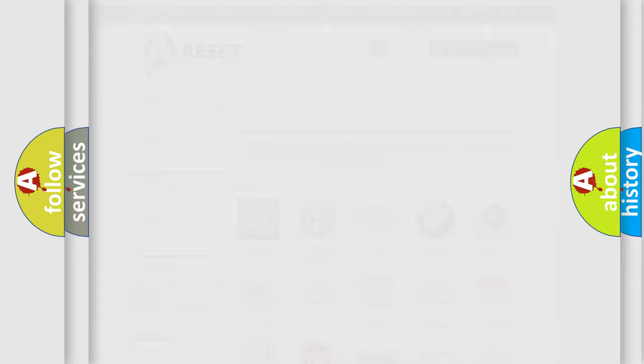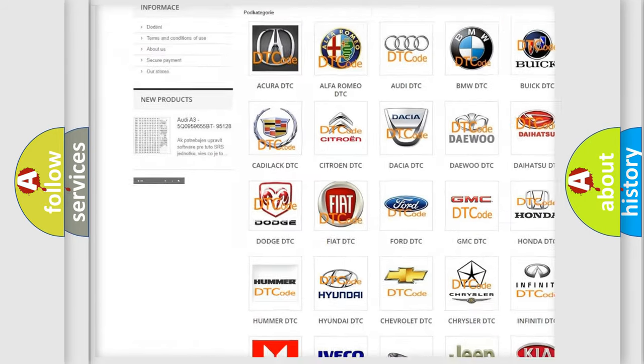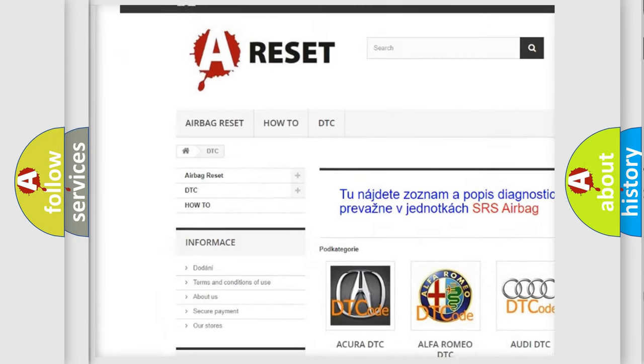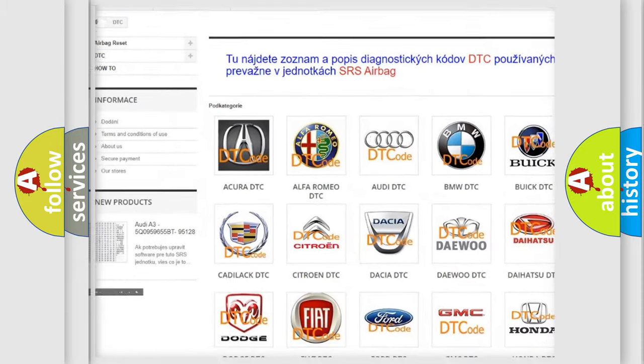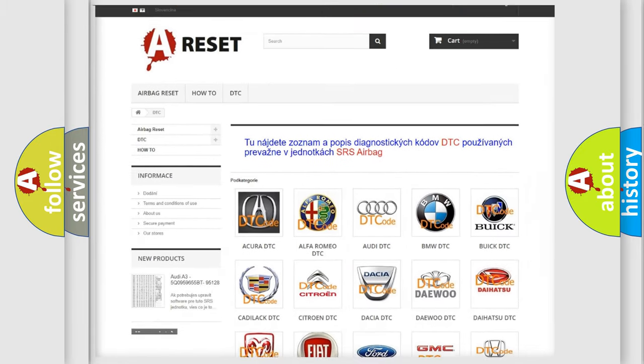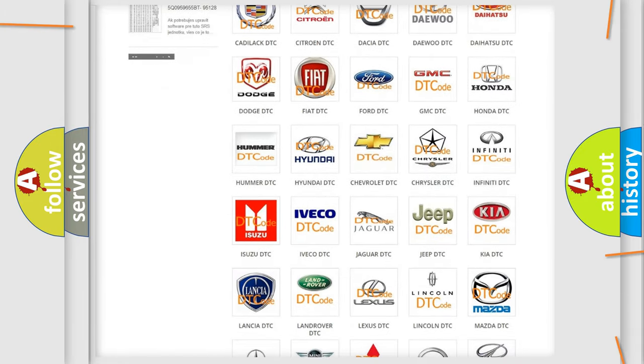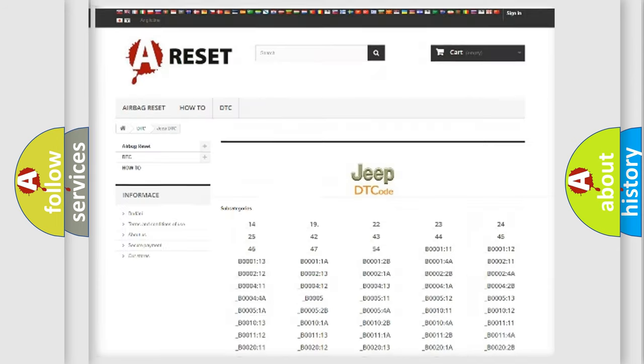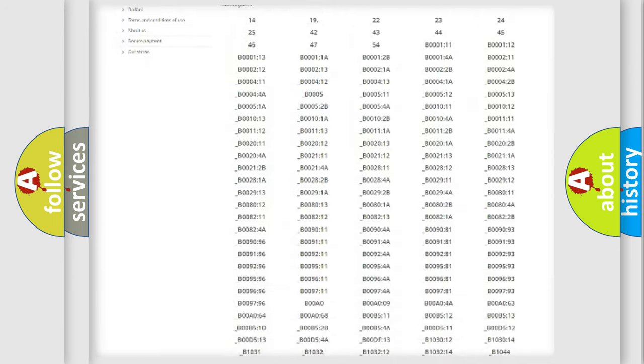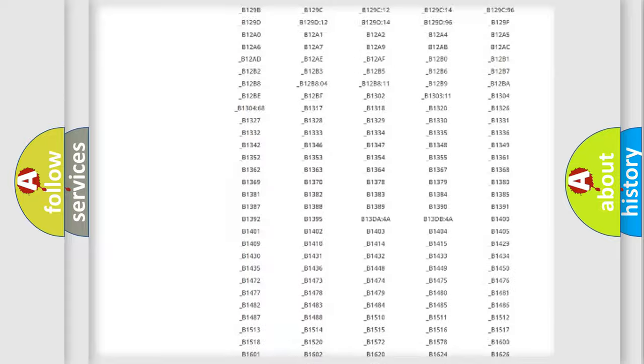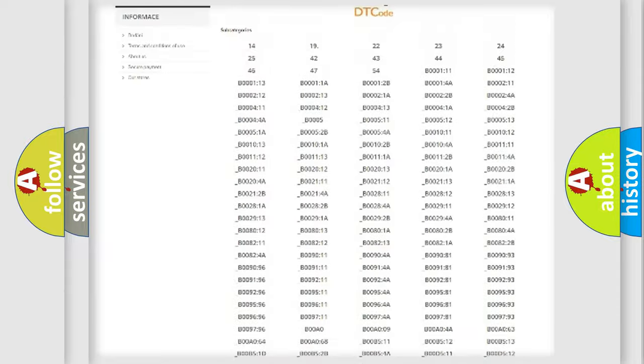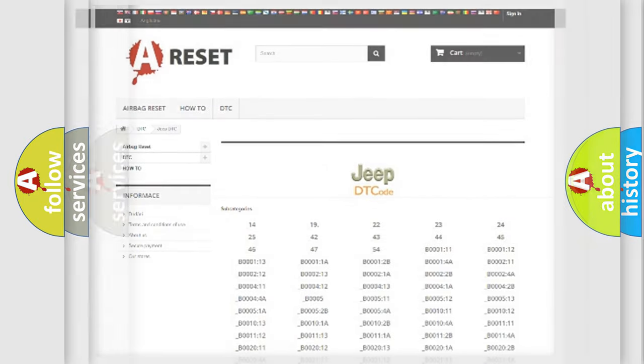Our website airbagreset.sk produces useful videos for you. You do not have to go through the OBD-2 protocol anymore to know how to troubleshoot any car breakdown. You will find all the diagnostic codes that can be diagnosed in Jeep vehicles, also many other useful things.